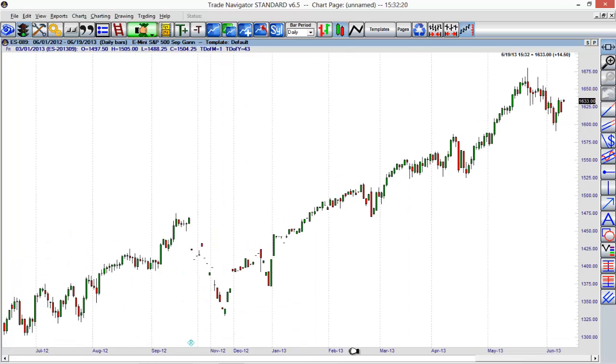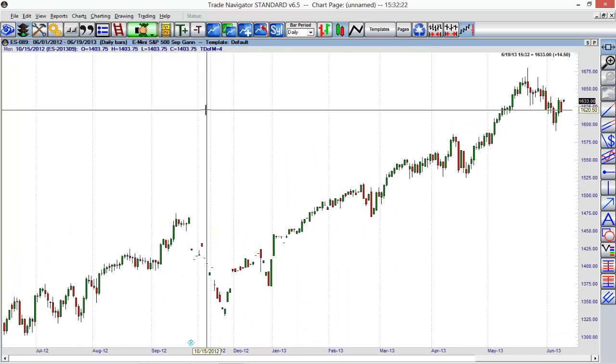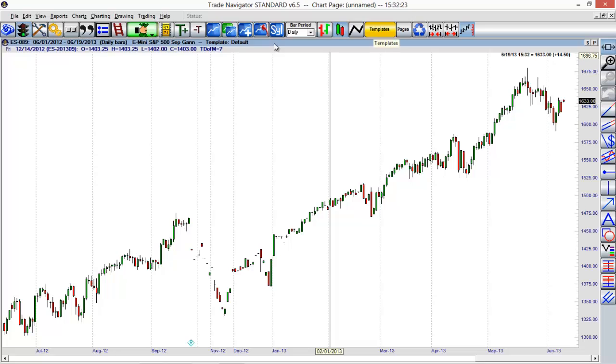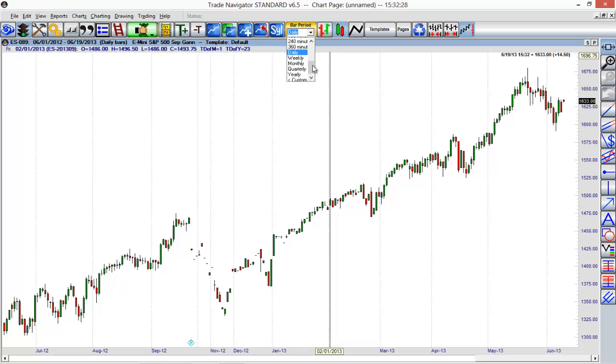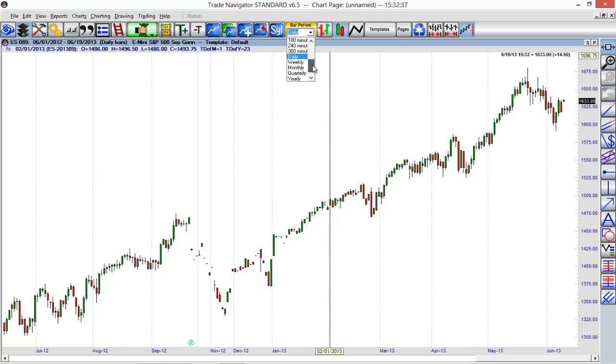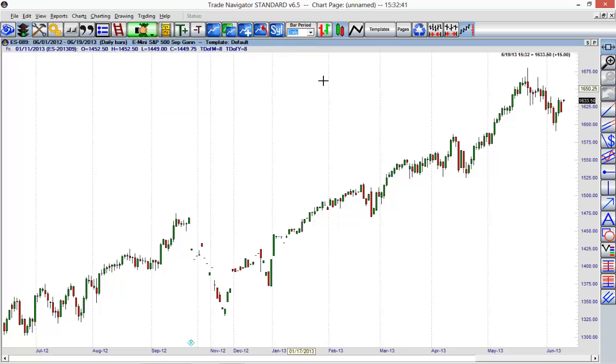One other thing I can do here is change things like the time period. We have the bar period here as well in our toolbar. I can choose from a few preset options—looks like anything from one minute all the way up to yearly charts. We also have some other options for higher minute time frames. So you can see how this toolbar can be pretty useful.